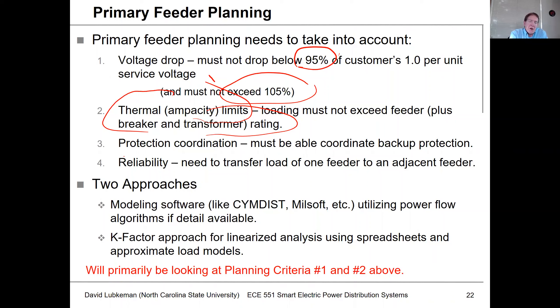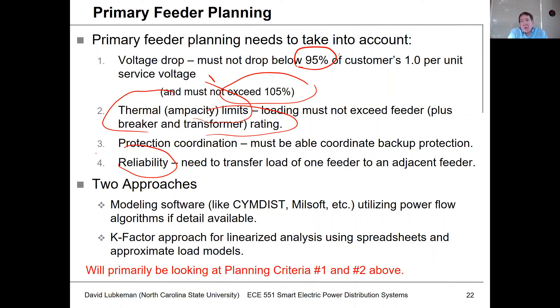You also want to make sure that you can ensure reliability. A lot of times, this is going to mean having the ability of transferring load from one section of a circuit to another feeder or maybe another substation.